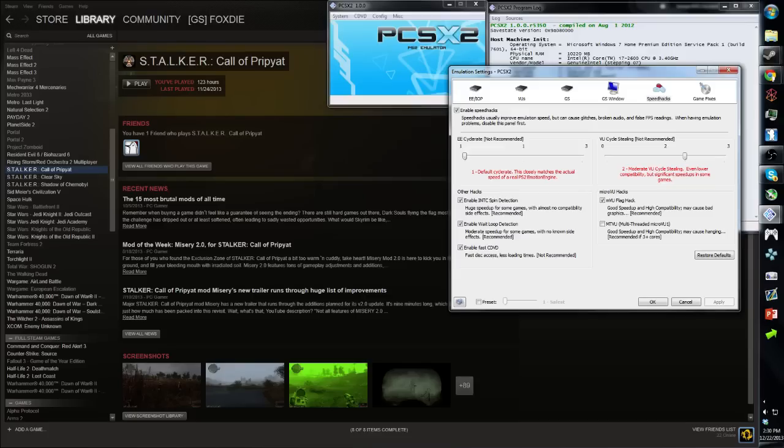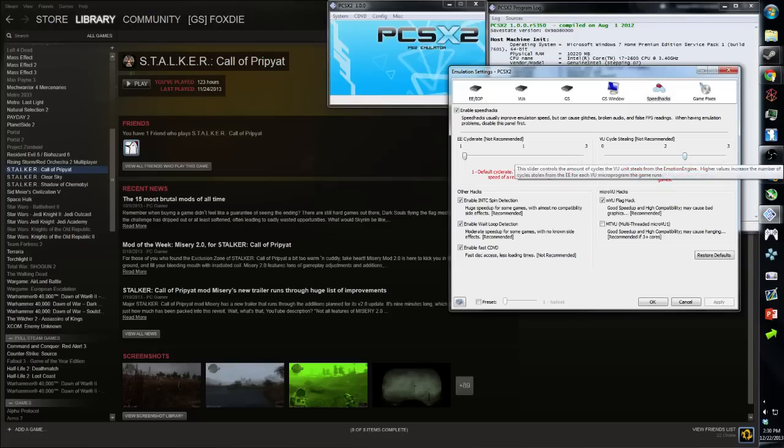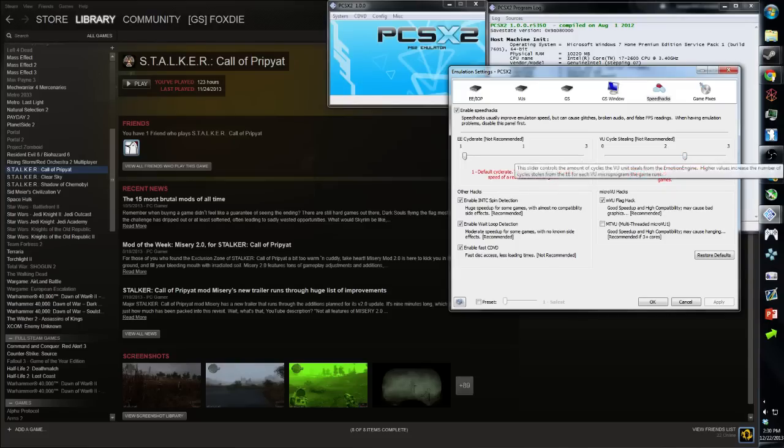I also have VU cycle stealing set to 2. 1 is typically a more stable setting for VU cycle stealing, but 2 gives a higher frame rate. If you set it to 3, you get a further increase, but it makes the game feel jittery, so I don't like doing that.